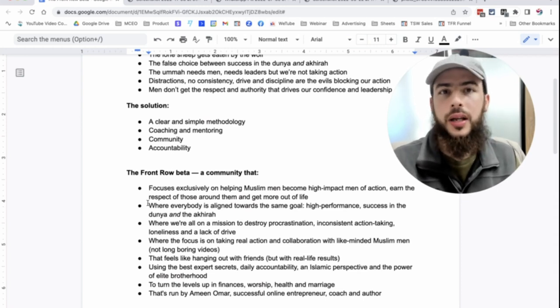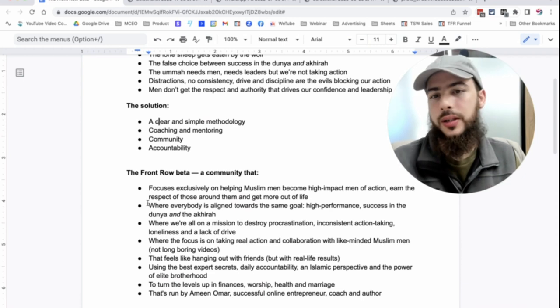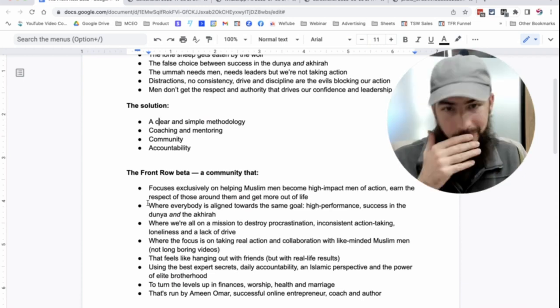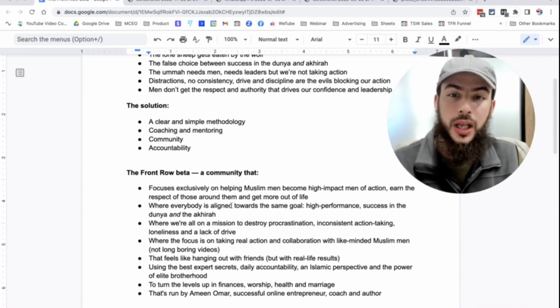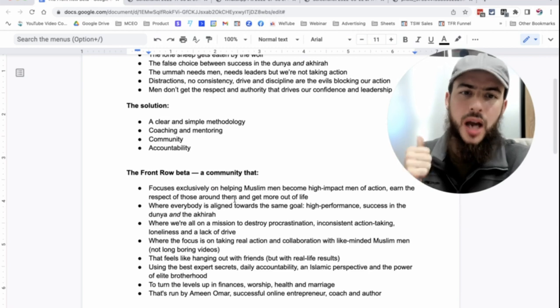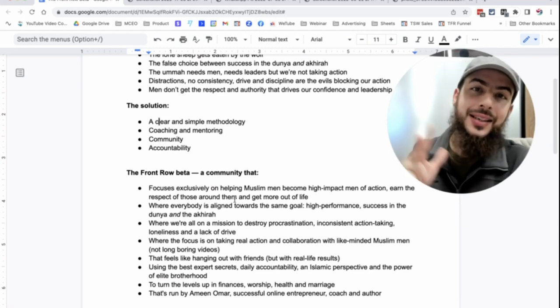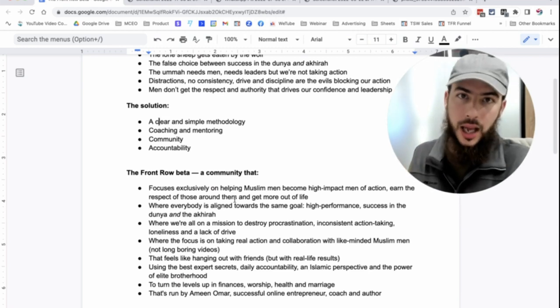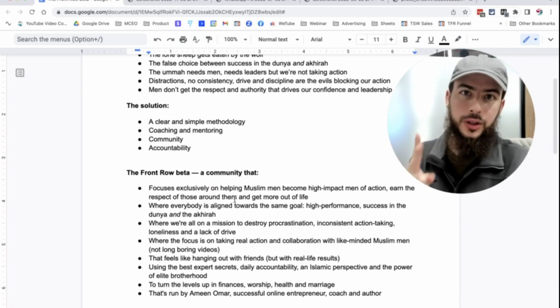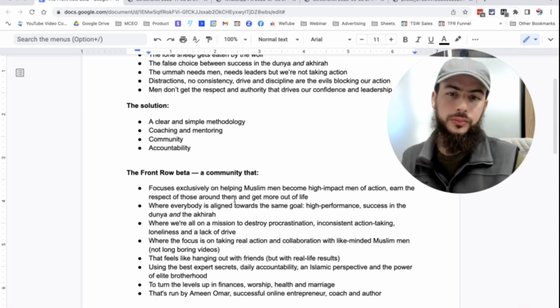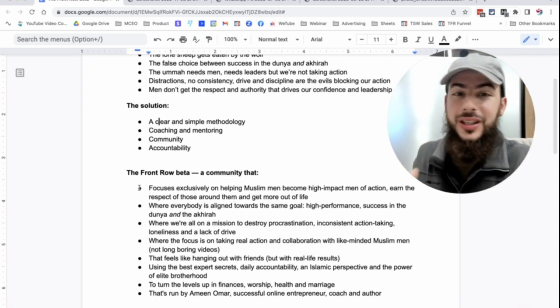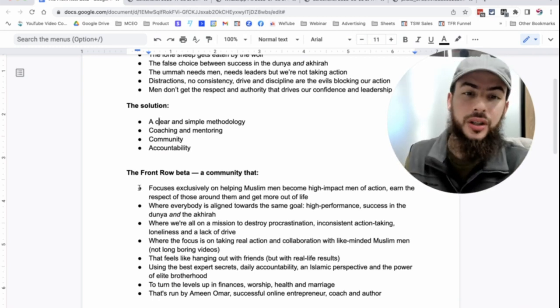And that's a big thing as well for us men, respect. We get fuel of respect from the brothers around us, from the women in our lives, from our wives, from our fathers. We need that respect. It fuels us. And get more out of life, where everybody is aligned towards the same goal: high performance, success in the dunya, and success in the akhirah, without compromising on those things.